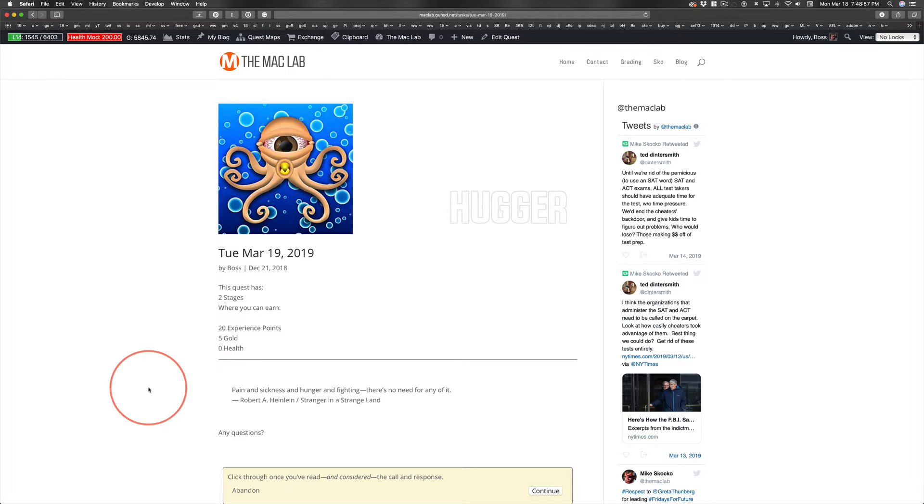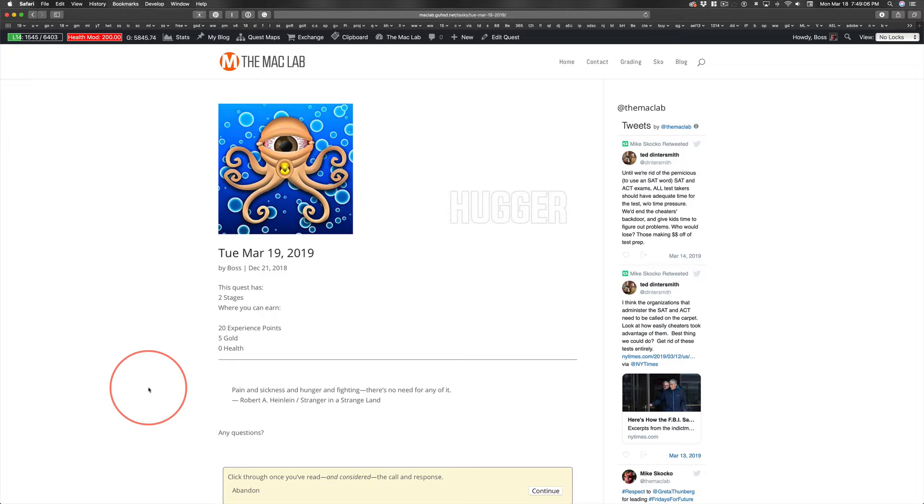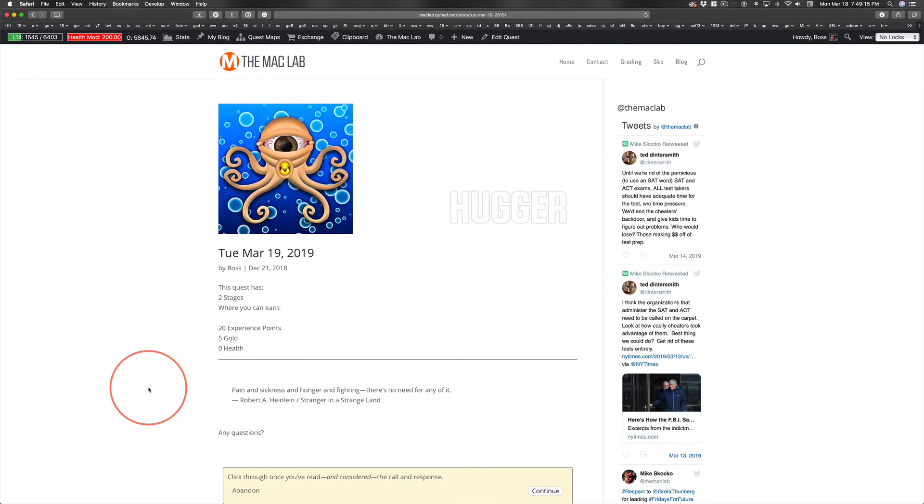Some of the questions that came up on Monday were, hey, the fun track, does that still count as the fine art requirement? Yes, yes, it does. Digital arts counts as the fine art requirement. So don't worry about that. You're not giving up anything other than the potential to earn college credit by going in the fun track.